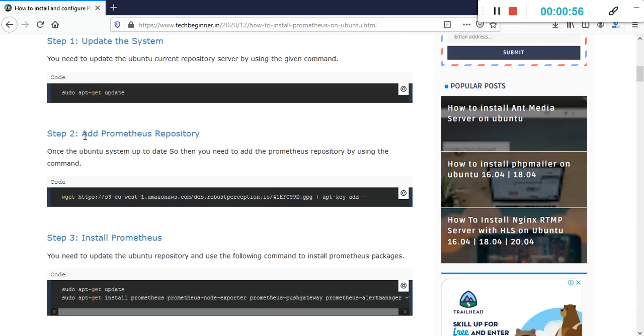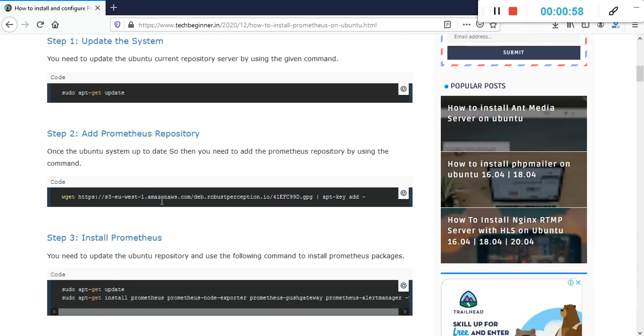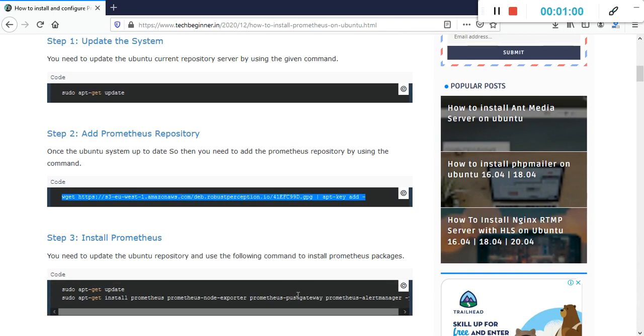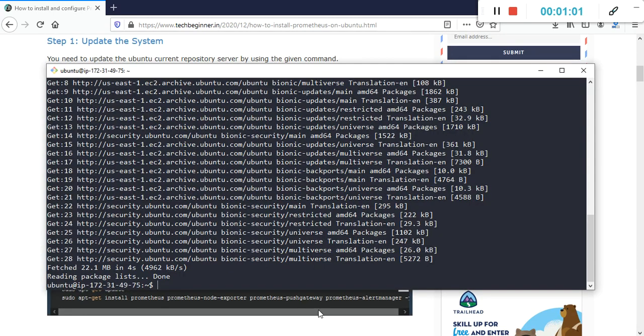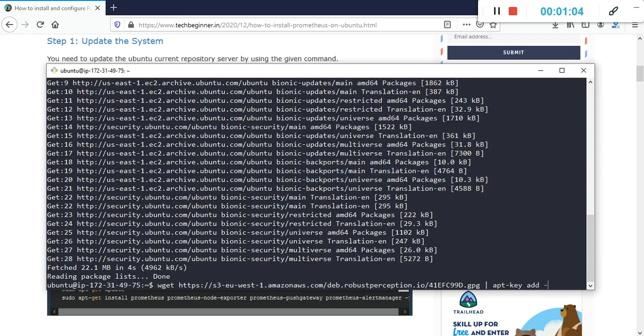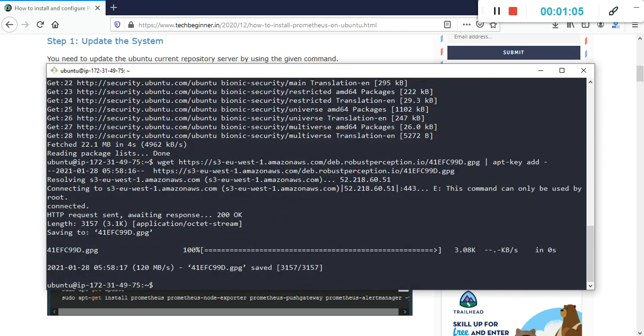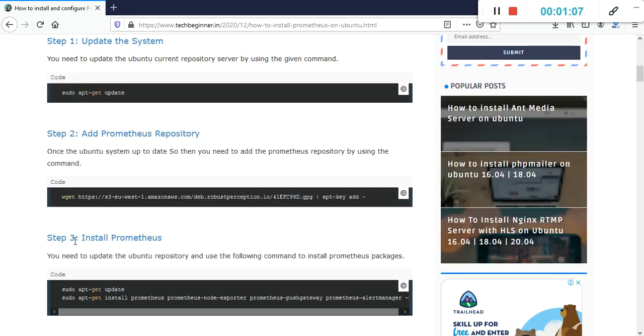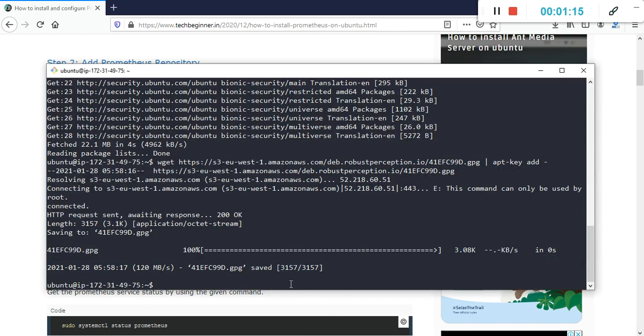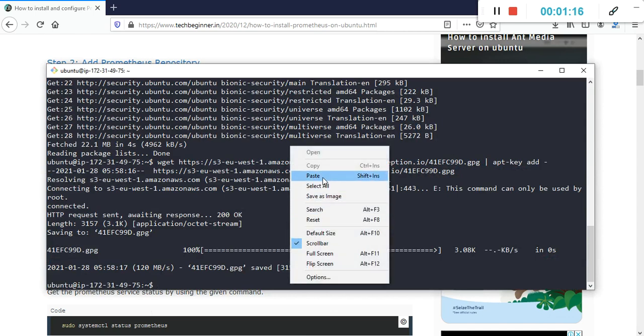After that, we need to add the Prometheus repository by using this command. Just copy and paste here. After it's added, we need to update the Ubuntu repository again, so I'm going to execute sudo apt-get update.